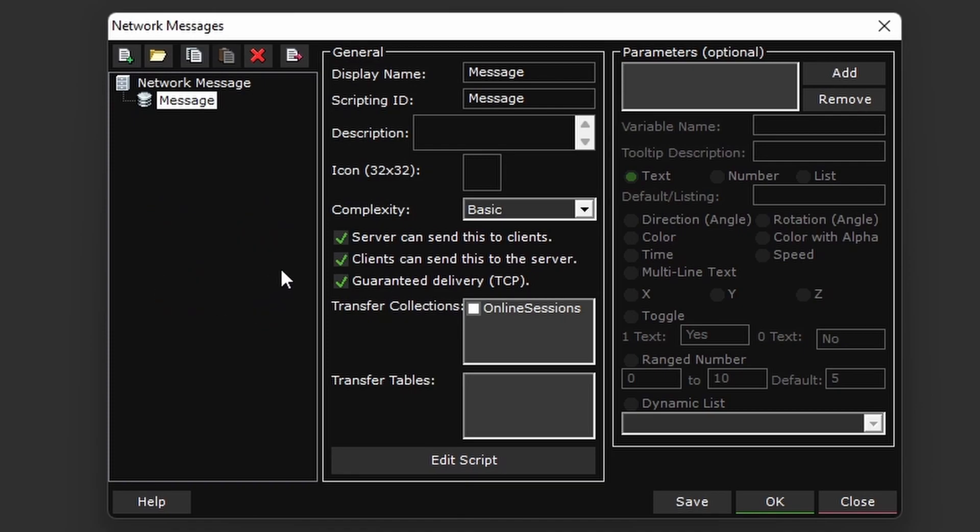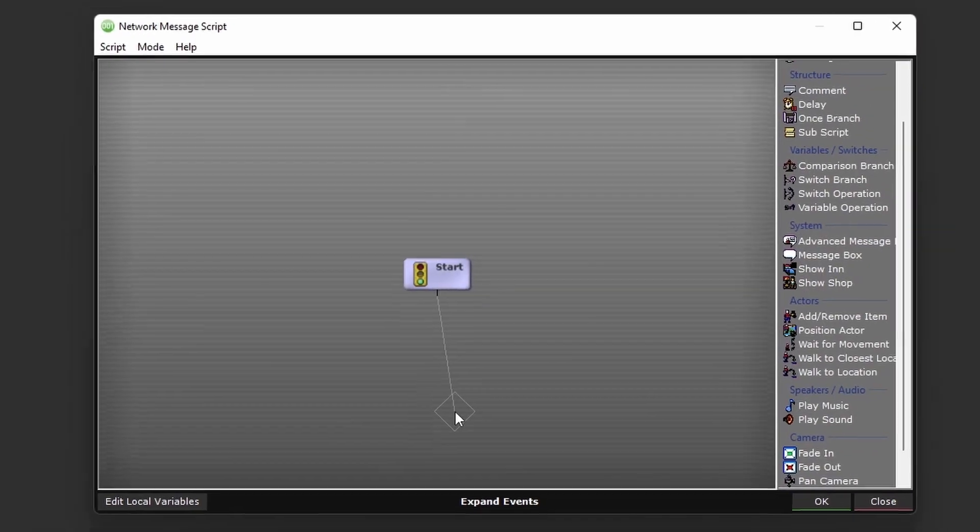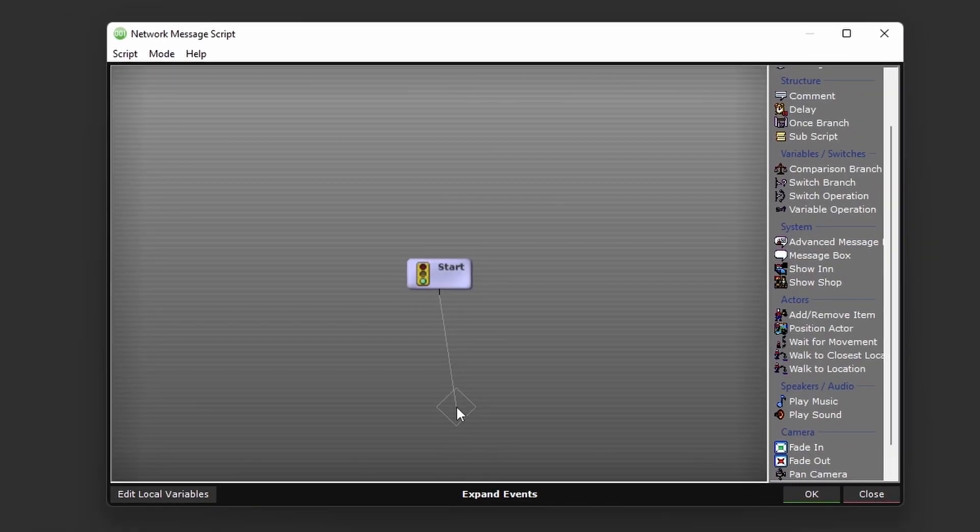The parameters on the right here, this data is provided by the sender, the one sending the network message. And the actual script will be executed on the recipient, the one receiving the network message.